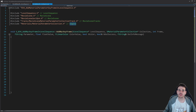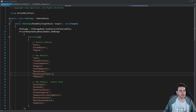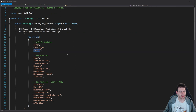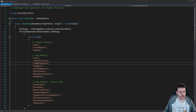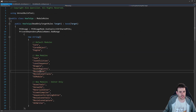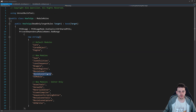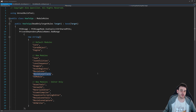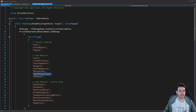We need to make sure that all four modules — Engine, LevelSequence, MovieScene, and MovieSceneTracks — are inside the build.cs file. Let's verify: we have Engine, LevelSequence, MovieScene, and MovieSceneTracks. Perfect, we have all the different modules we need. If you don't have them, just add them, otherwise it's not going to compile.